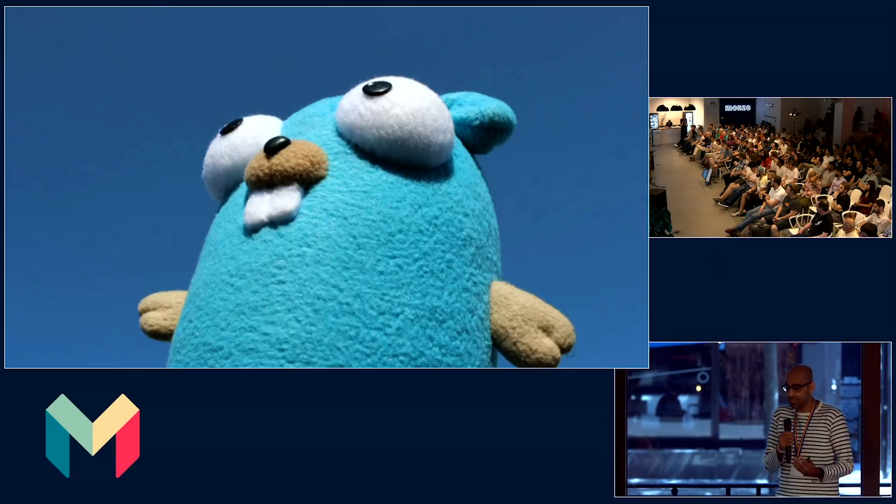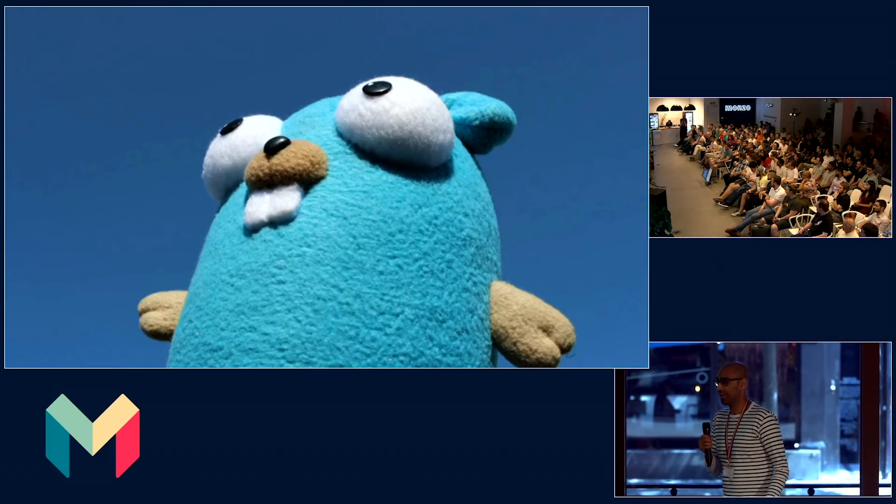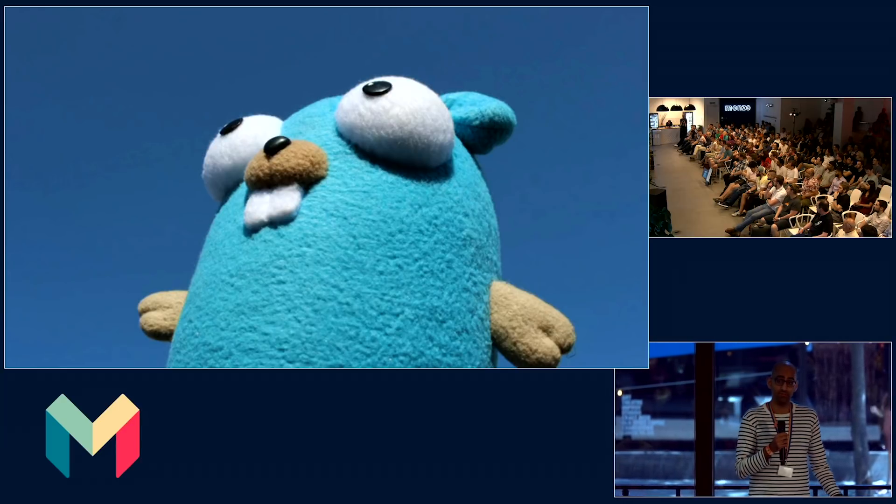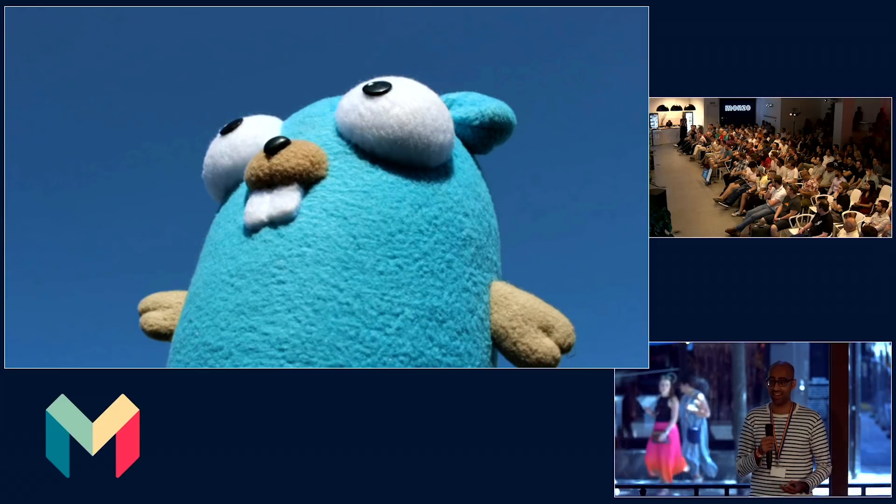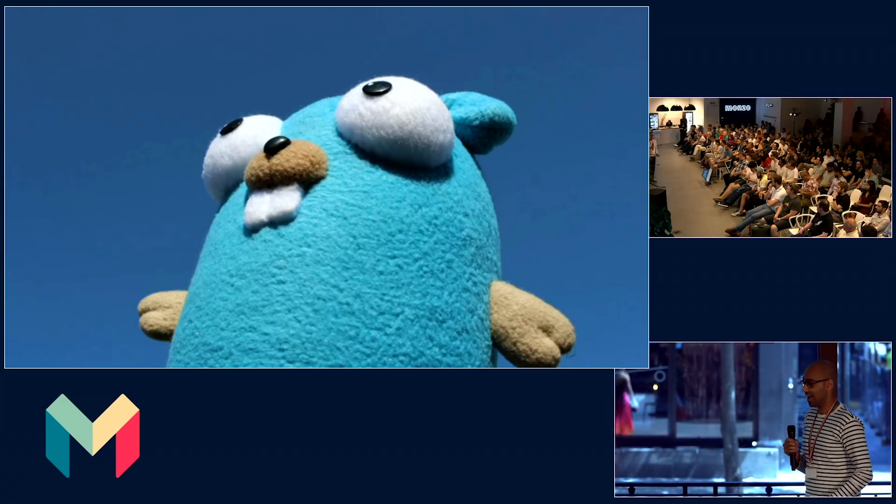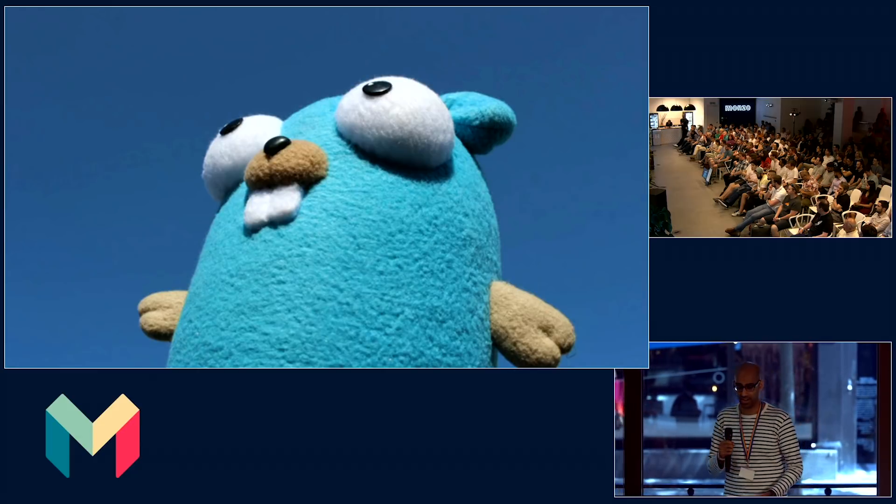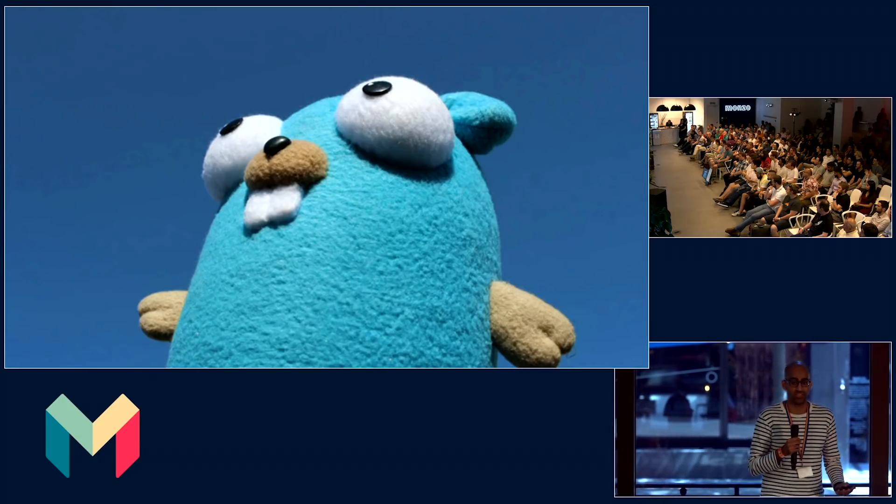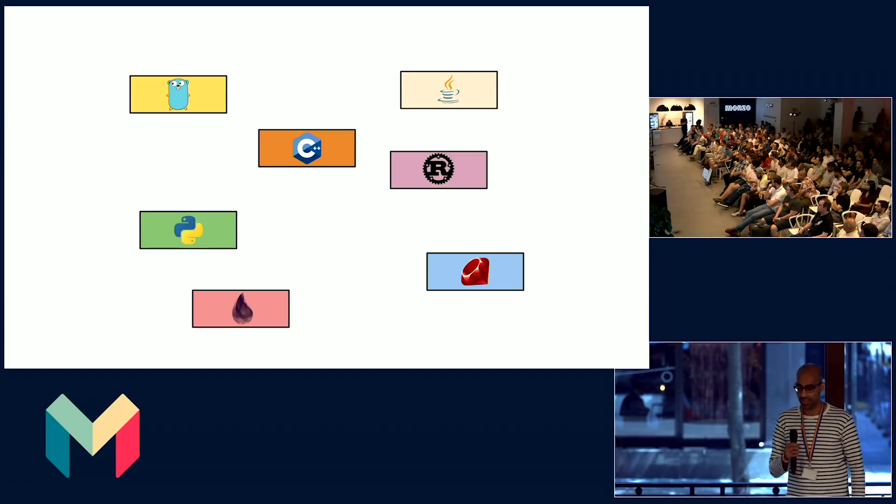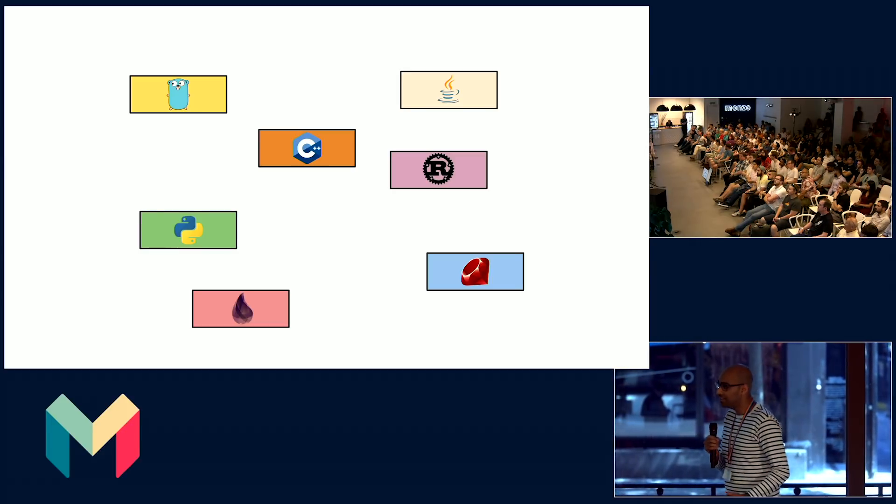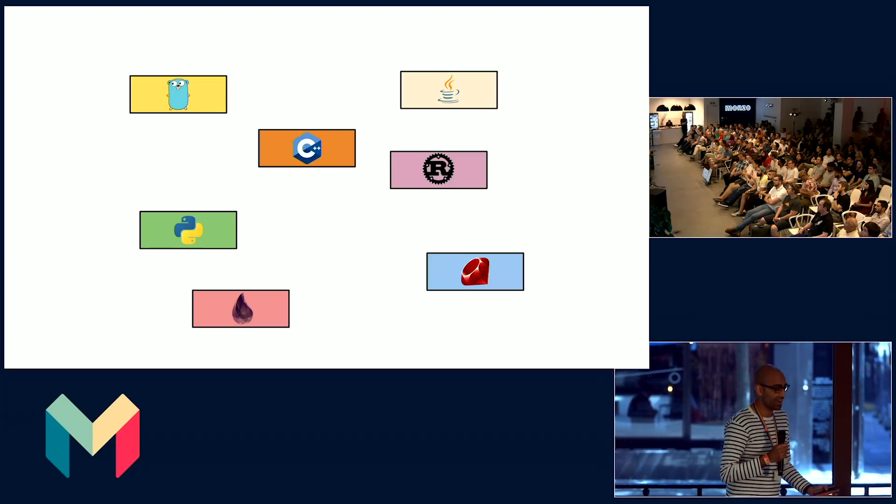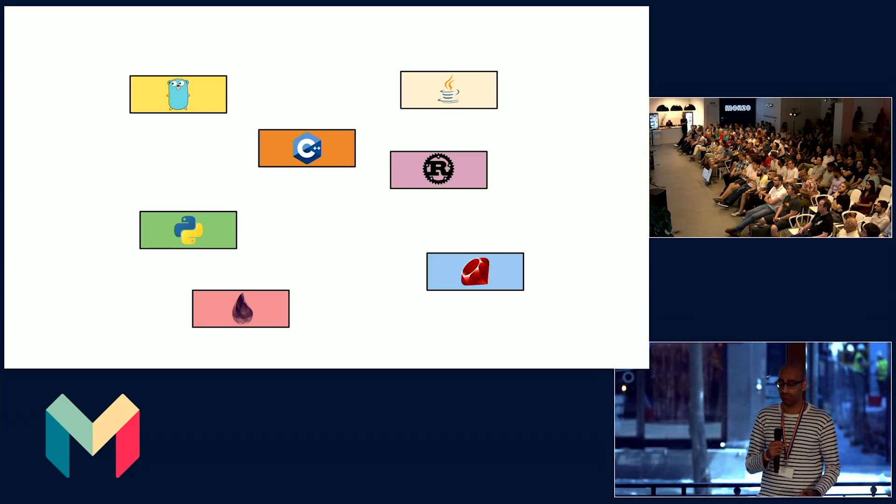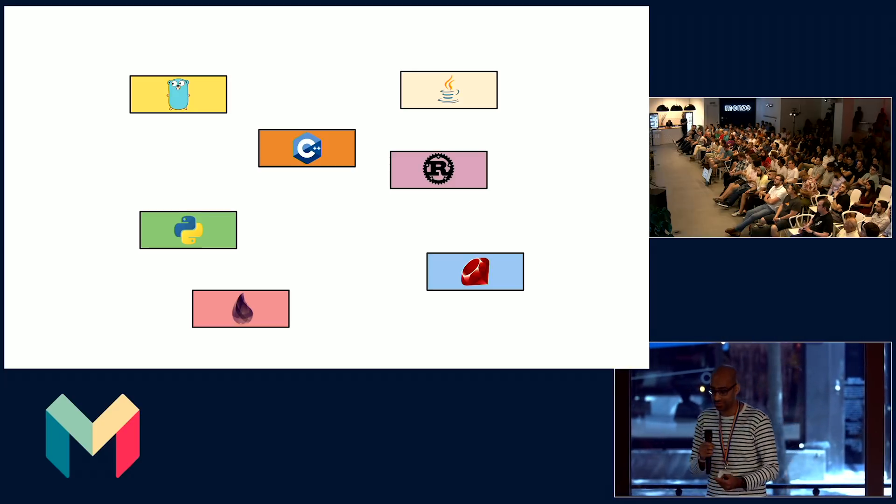But some teams prefer to use other languages. A good example is the data team. They like to use Python because they have a lot of machine learning libraries and infrastructure from the open source community, which makes it really easy for them to get up and running. We don't want these languages to feel like second class citizens on our platform. Even though Go has a great use case, our platform needs to be polyglot and language agnostic. We want to support the same service characteristics for every single programming language used at Monzo.